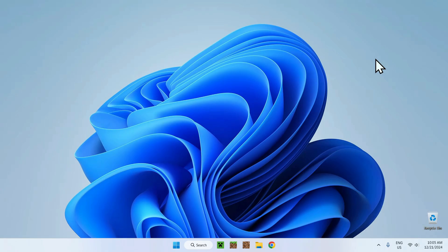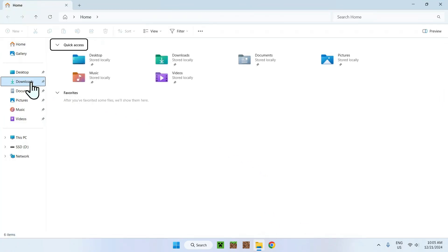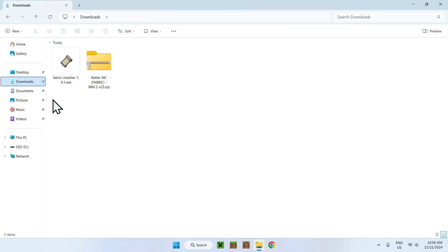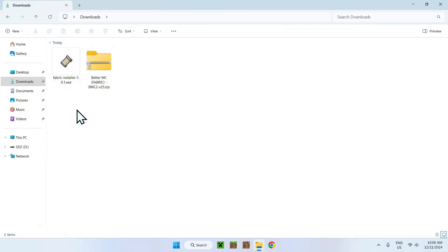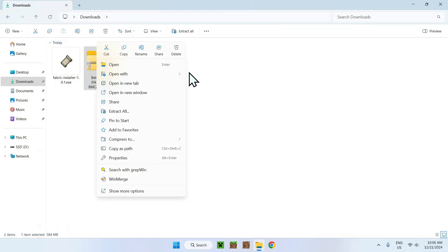So now simply open up your file explorer and your downloads folder. You might have a different directory depending on what's your defaults for your web browser, but you should see these two items right here. The first thing you want to do is simply right click this zip because we want to unzip.